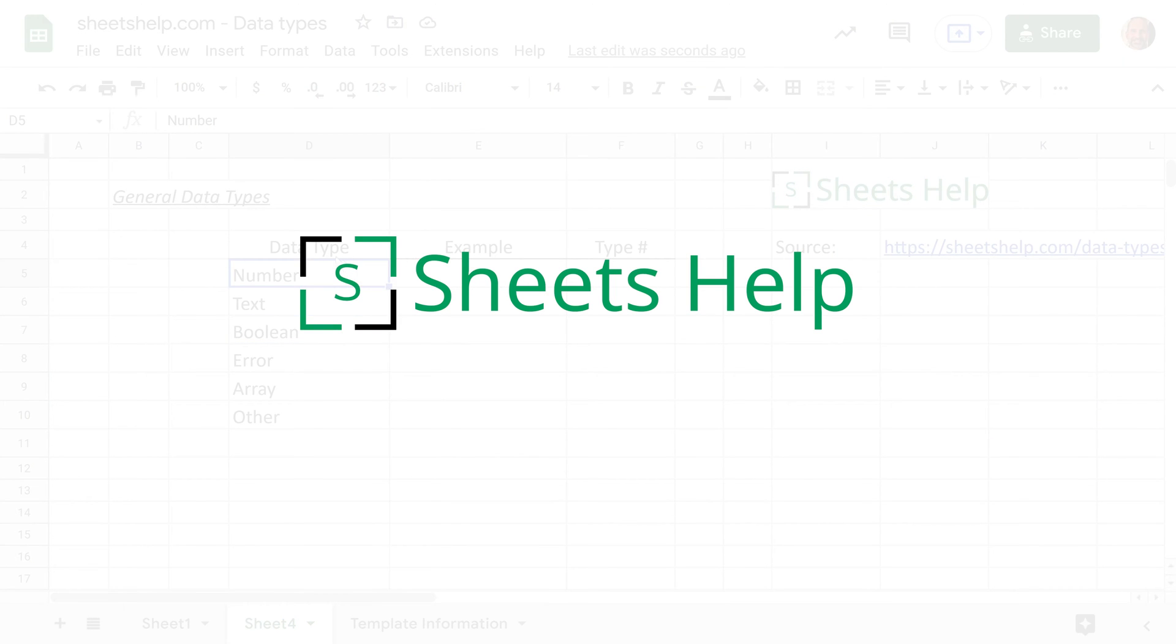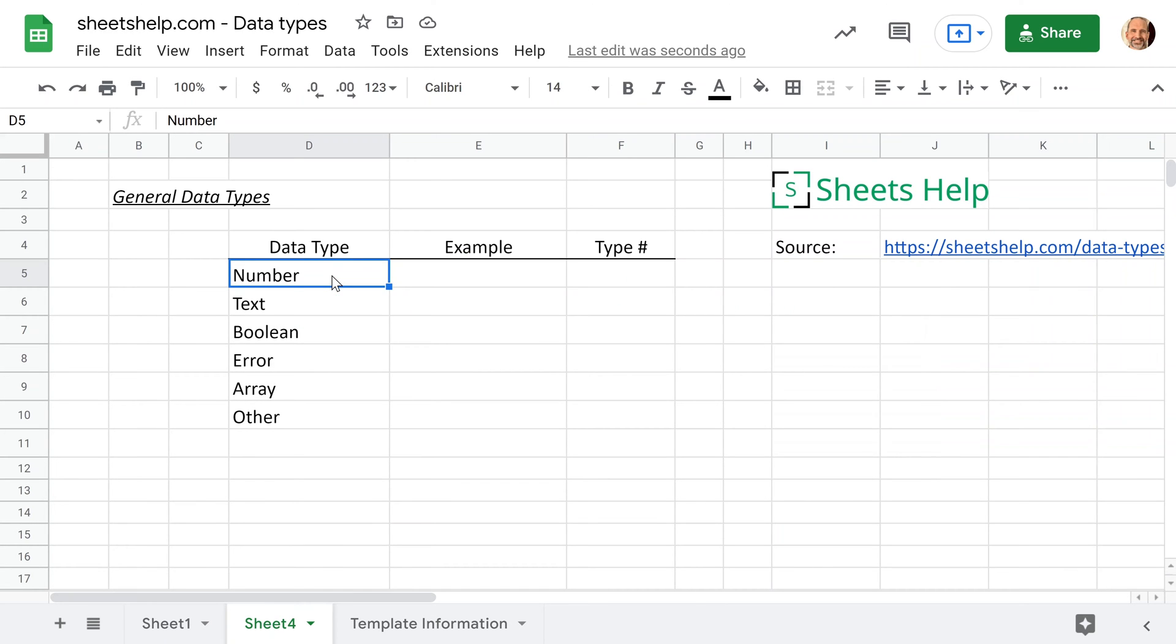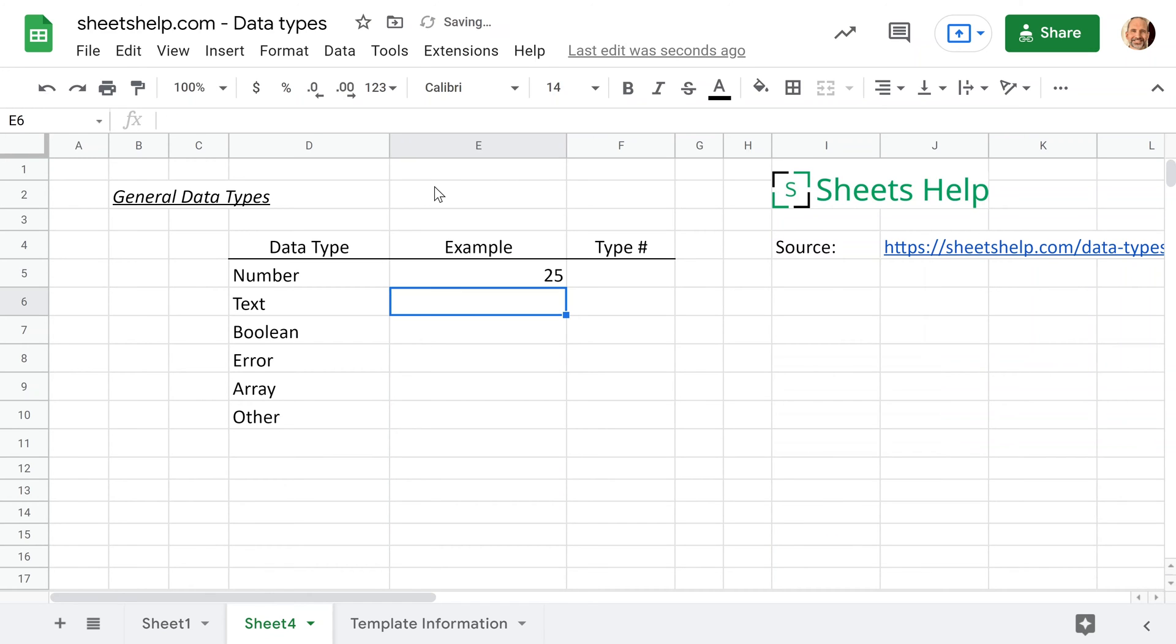So the first data type is just a number. This one's pretty easy to understand. We'll just do a simple example, we'll say 25. When I put that into the cell and hit enter, you see it automatically shifts to the right. That's what Google Sheets does when you enter a number.